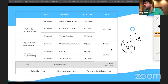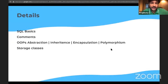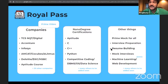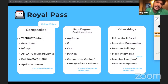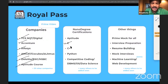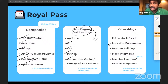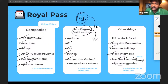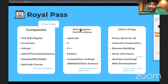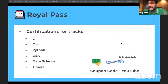Topics for coding will be covered in the prime video course. Apart from Tech Mahindra, also give AMCAT, Co-cubes, and eLitmus. A Royal Pass is recommended — it covers TCS, Accenture, Emphasis, AMCAT, Deloitte, Aptitude, C, C++, Python, Competitive Coding, Data Science, Machine Learning, Web Development, certifications, interview preparation, resume building, and mock interviews. The price is 4,444 and you can apply coupon code 'YOUTUBE' on Royal Pass, though not on the prime video course.